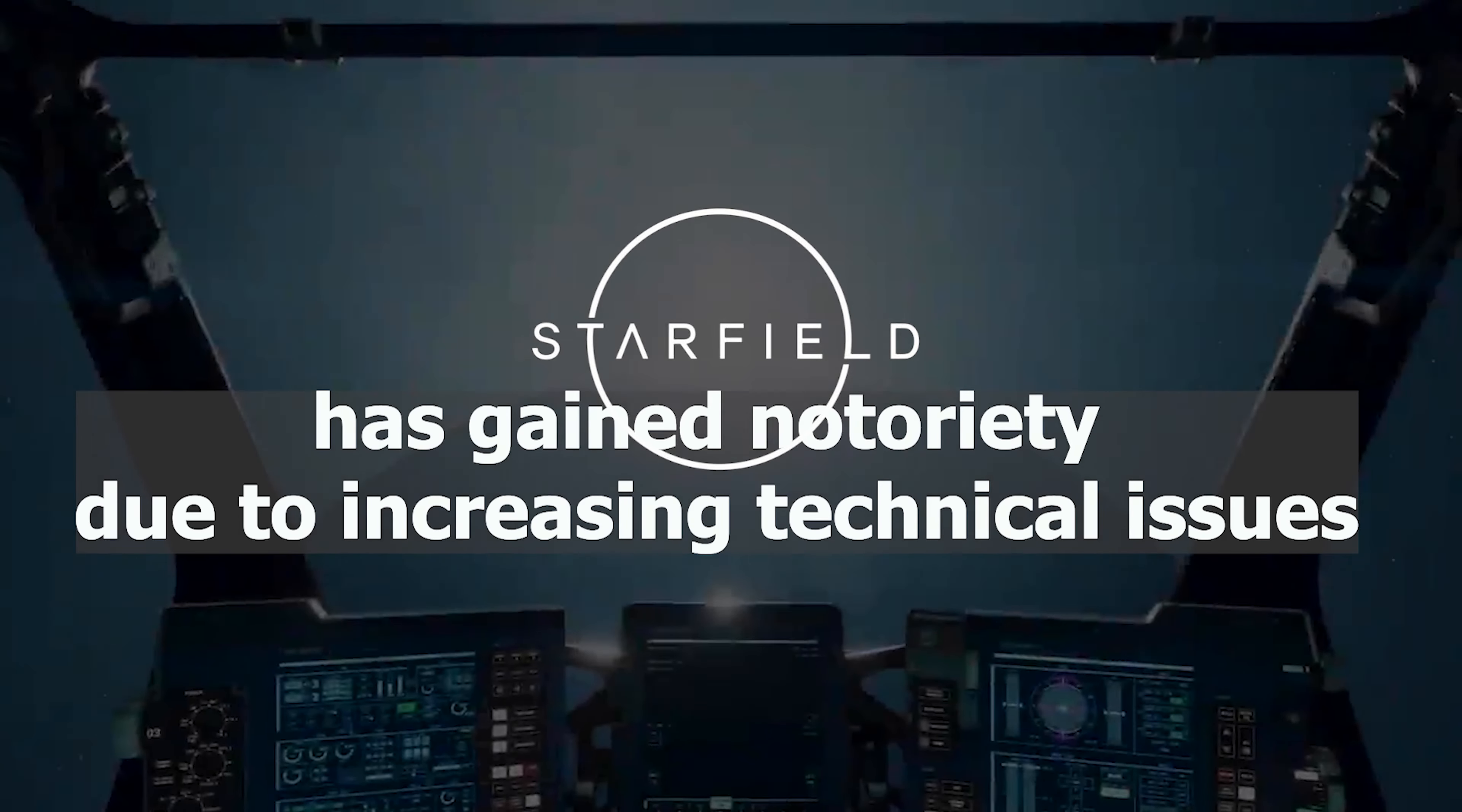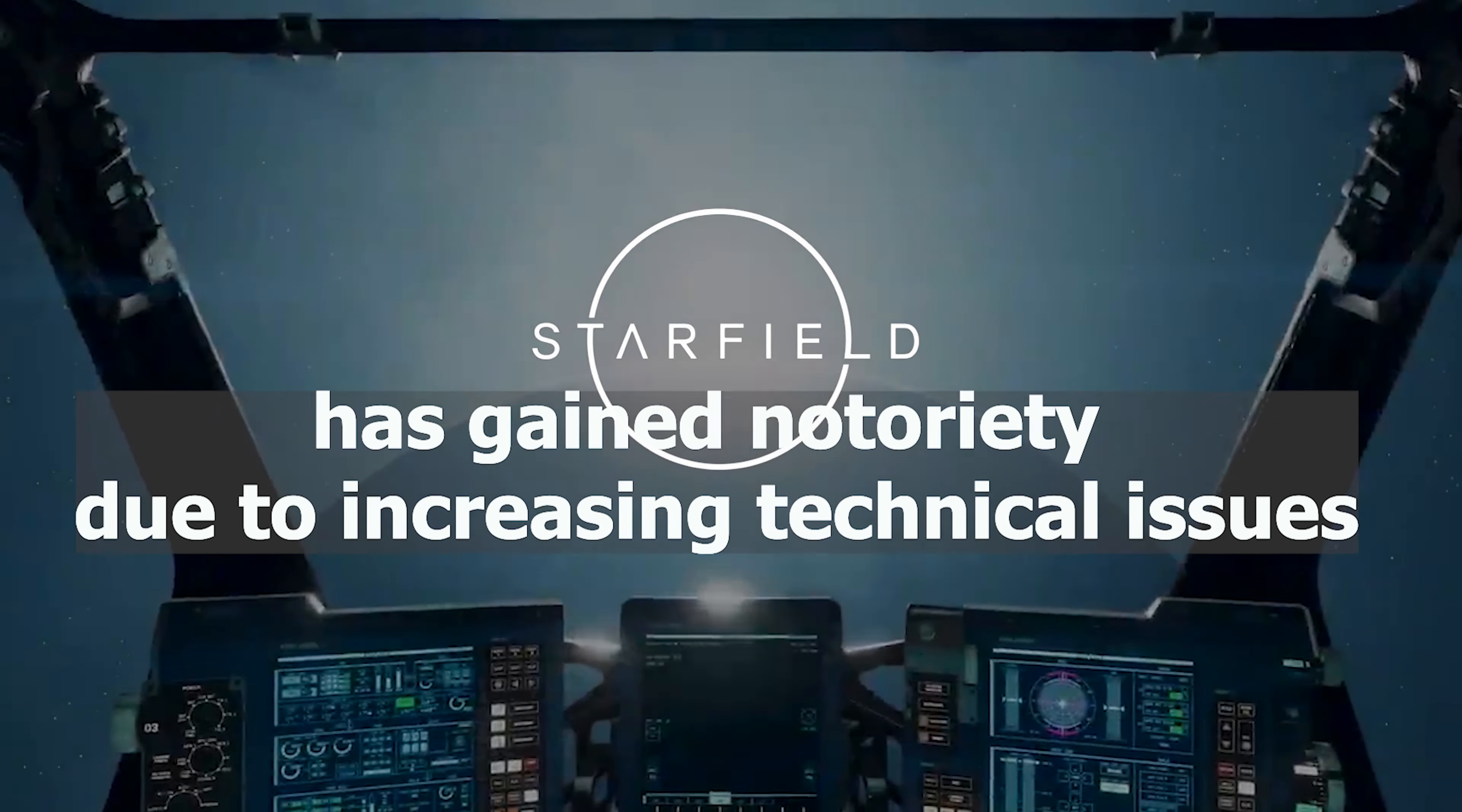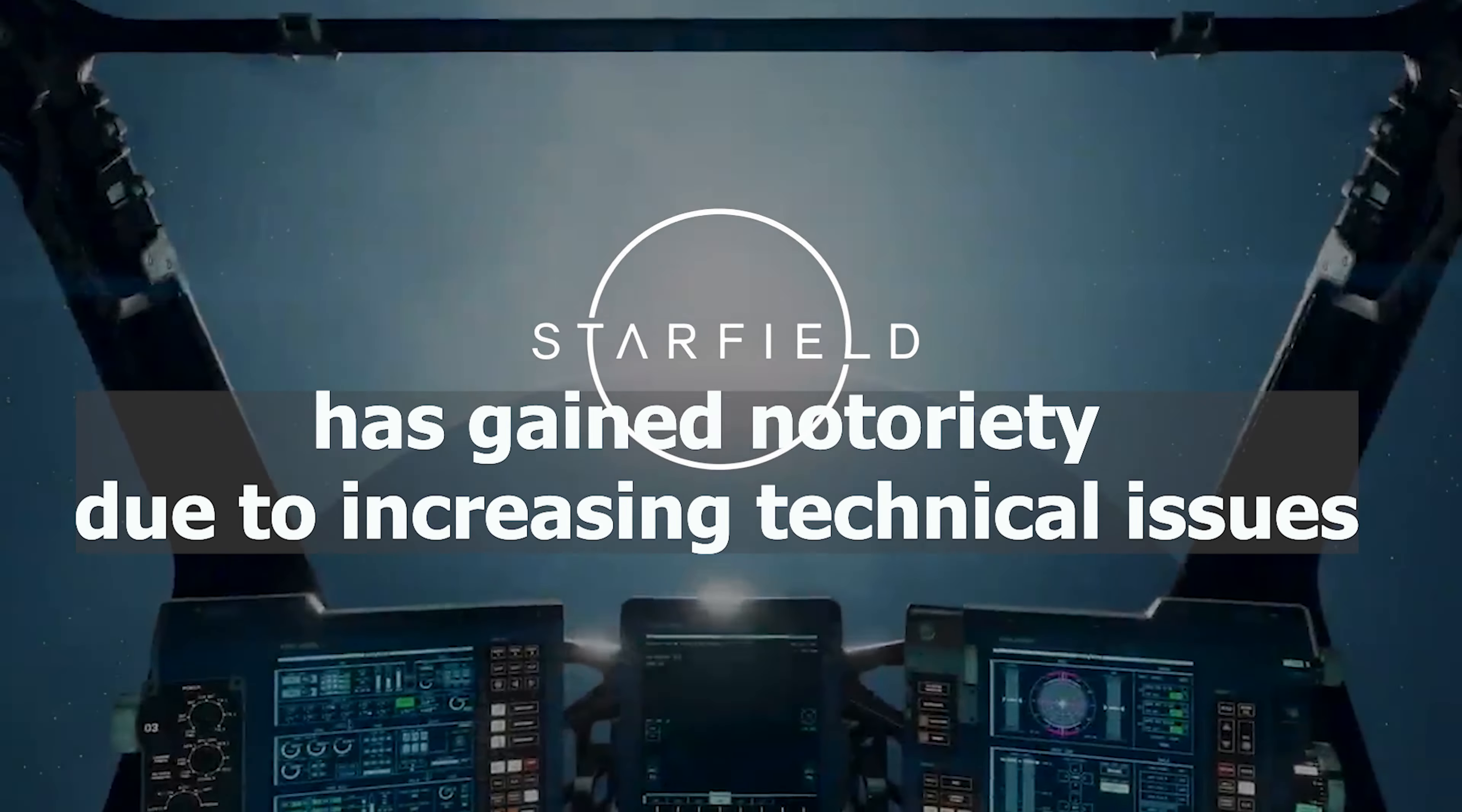Bethesda's ambitious space adventure, Starfield, has gained notoriety due to increasing technical issues. While the game receives positive reviews for its gameplay and other aspects, technical problems are souring the experience for users.